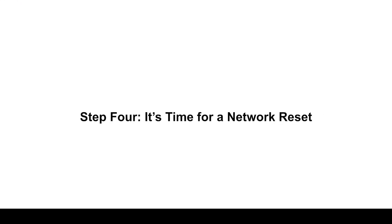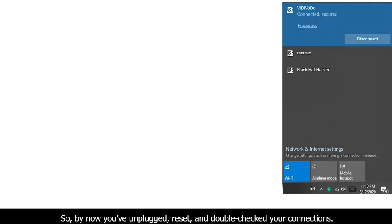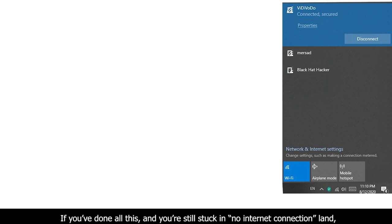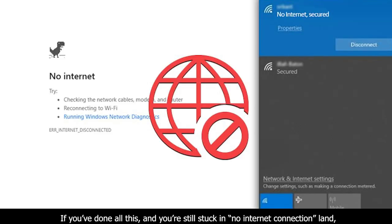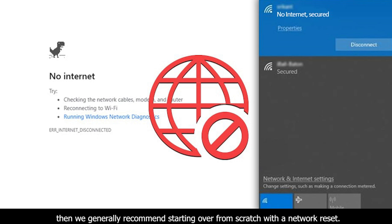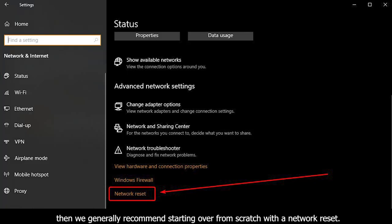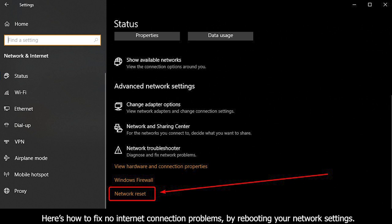Step four: it is time for a network reset. So by now you have unplugged, reset, and double-checked your connection settings. If you have done all these and you're still stuck in no internet connection land, then we generally recommend starting over from scratch with a network reset.